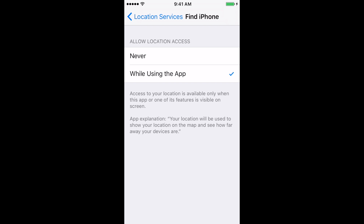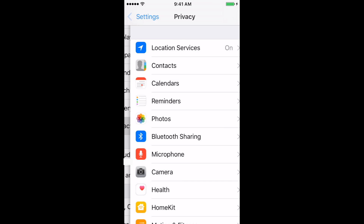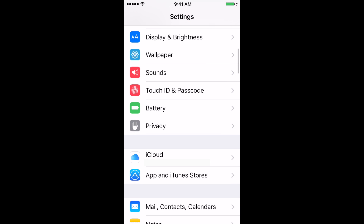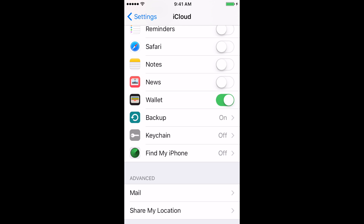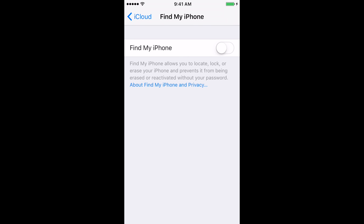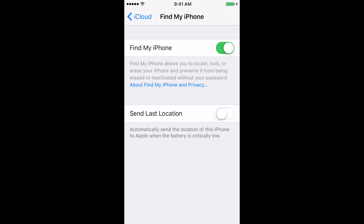Next, we need to go back to Settings and go into iCloud. In iCloud, scroll down to the bottom to Find My iPhone and turn it on. You can also enable a secondary setting, Send Last Location. This is not mandatory, but you can turn it on if you would like. With these settings enabled, we will now be able to find our device in the event that we lose it.